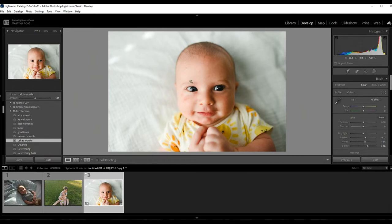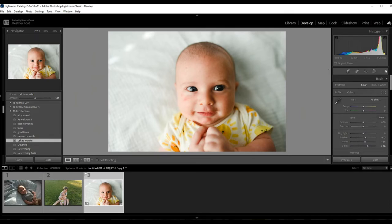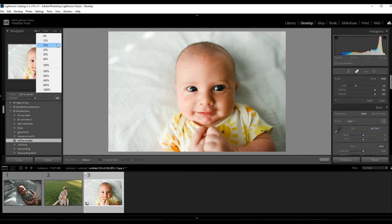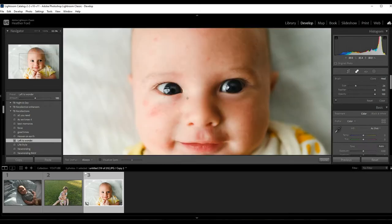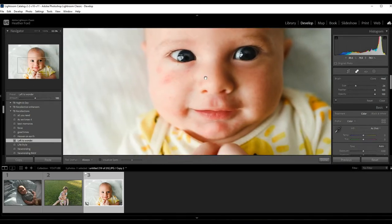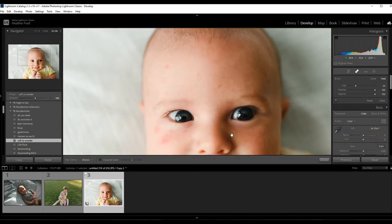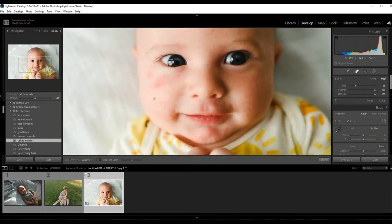So what I'm going to do is come over here to the toolbar—we are in the develop module—and I'm going to click on the spot removal. So we're basically just going to go in and remove some of these spots. We don't want to keep them on there because blemishes, even with babies, are not a forever thing.